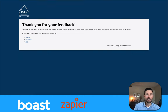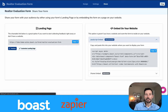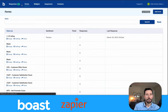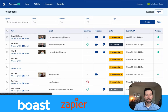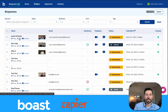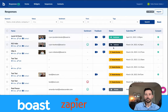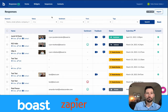Now that the test is submitted, let's go back to Boast and close this. It should be in our responses now — Jacob Mictester, here it is, looks good. I can edit it and check it out, but I'm just going to publish it.